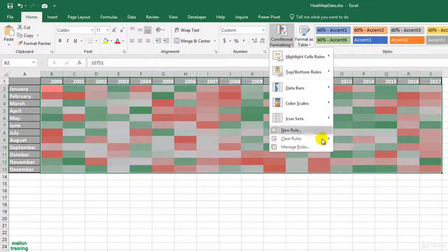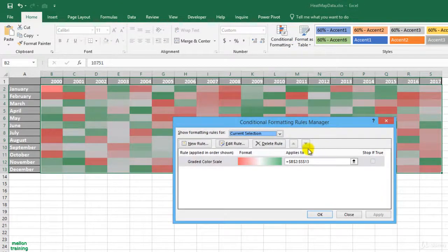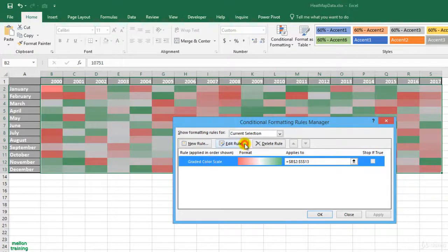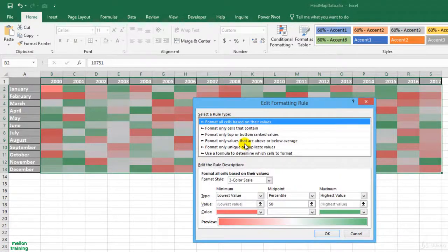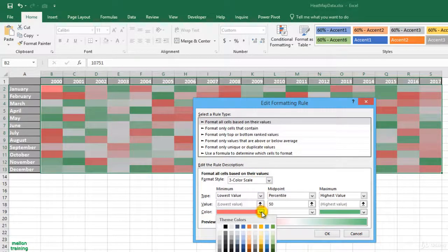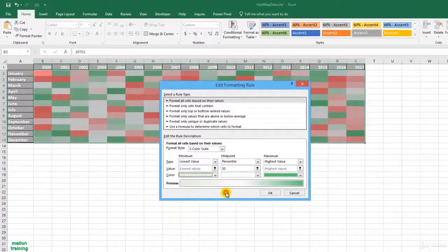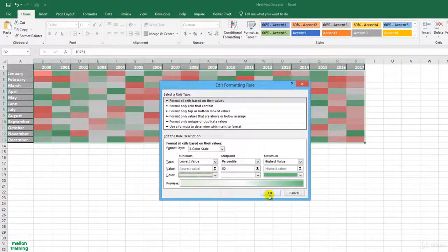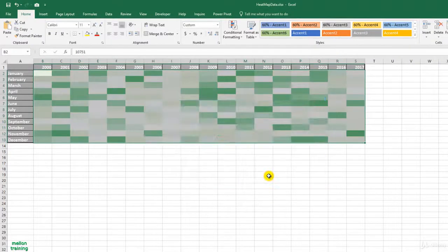Another option is to change the color scale by managing the rules from this window. Edit the rule and edit the color scale. For example, I'll change the color of the lowest value. OK, OK again and see the different shades of green.